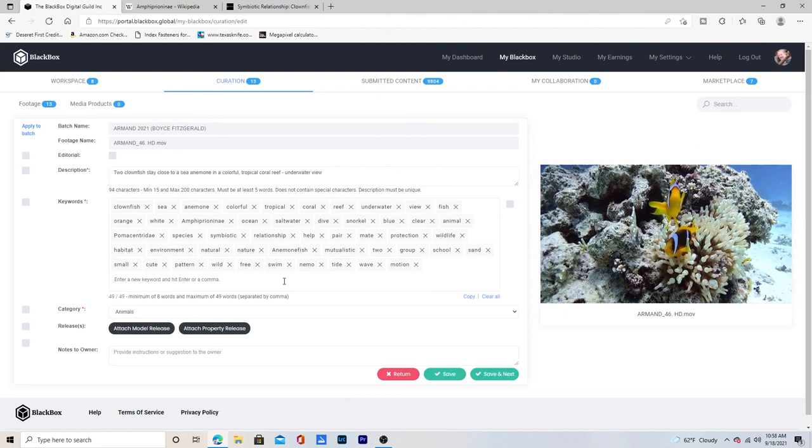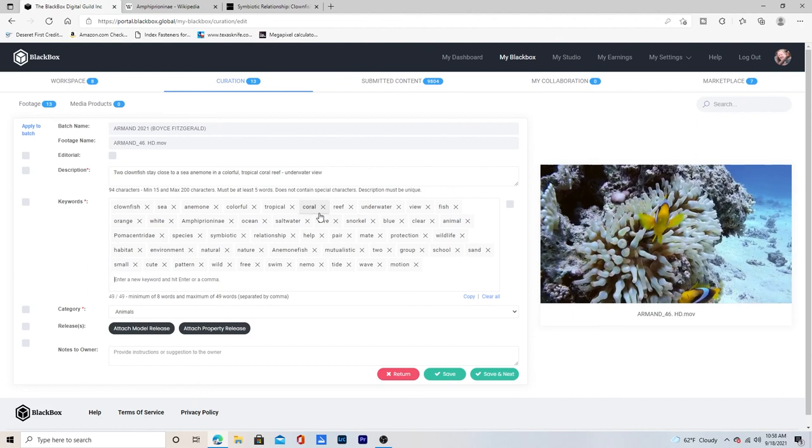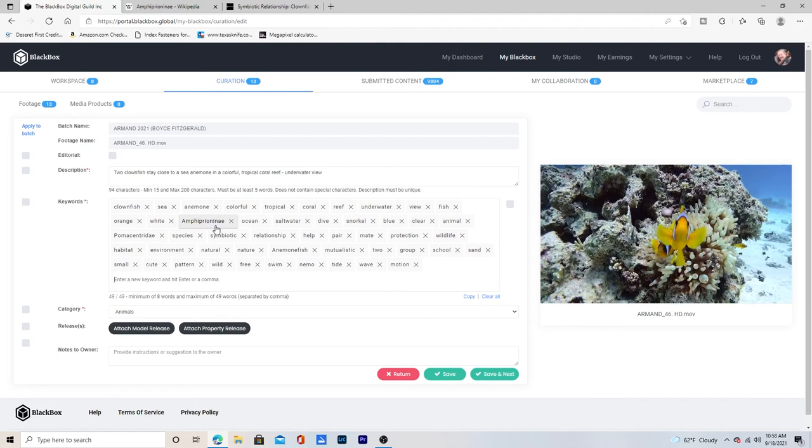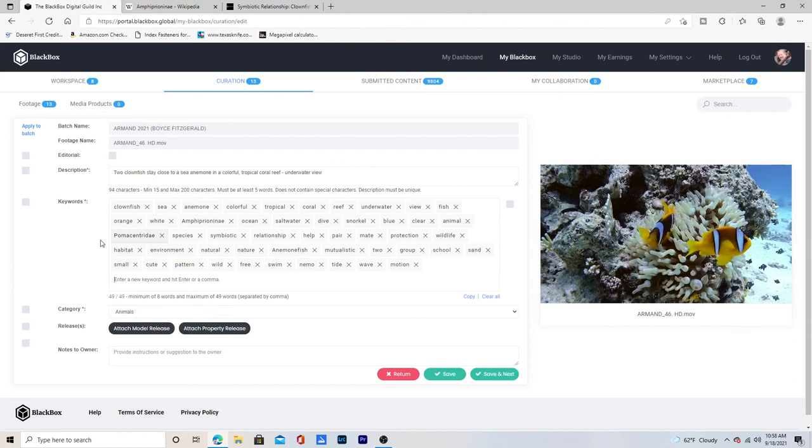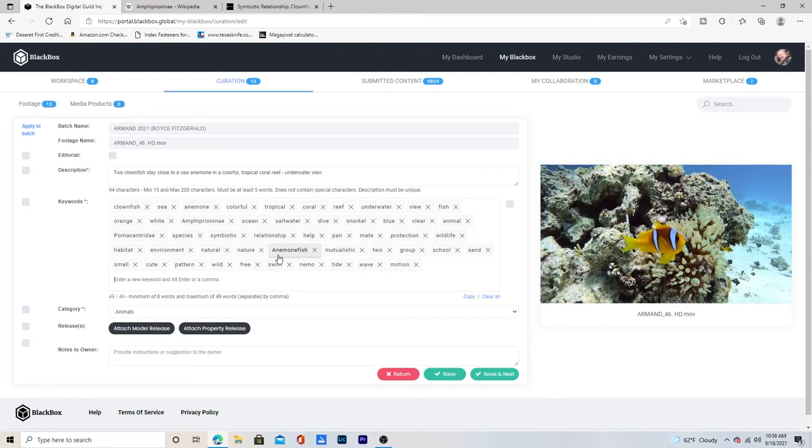Two clownfish stay close to a sea anemone in a colorful tropical coral reef underwater view. And then for keywords I have clownfish, sea, anemone, colorful tropical coral reef underwater view, fish, orange, white, the Latin name, ocean, salt water, dive, snorkel. Blue, clear, animal, the family name also in Latin, species, symbiotic, relationship, help, pair, mate, protection, wildlife, habitat, environment, natural, nature, anemone fish, mutualistic, two group, school, sand, small, cute, pattern, wild, free, swim, nemo.